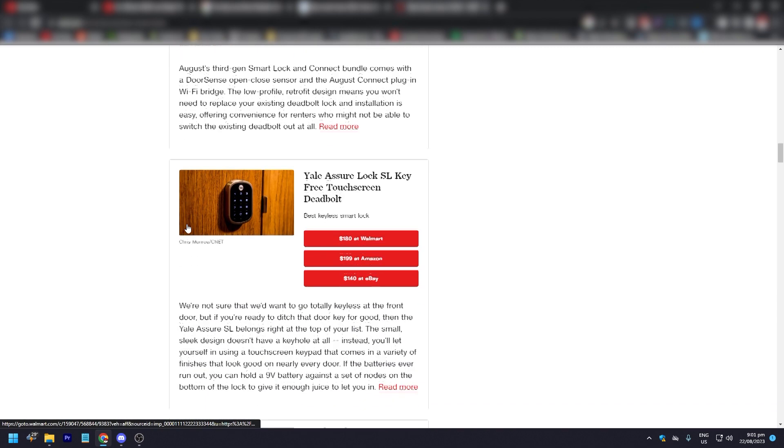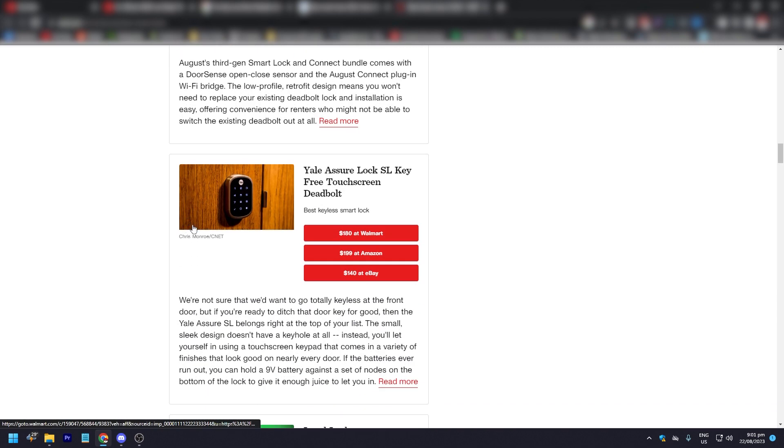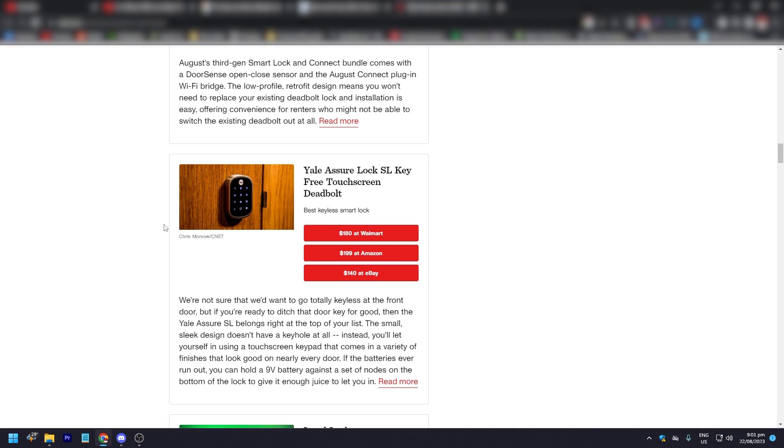The next one is Yale Assure Lock SL key-free touchscreen deadbolt. This is the best keyless smart lock available to market right now. It is $180 at Walmart, $199 at Amazon, and $140 at eBay. So it ranges from $140 to $200, which is still pretty good.